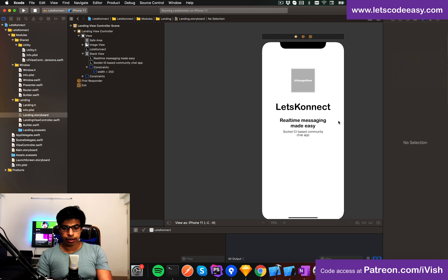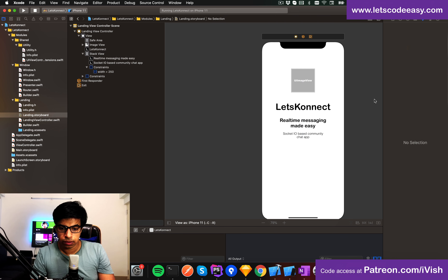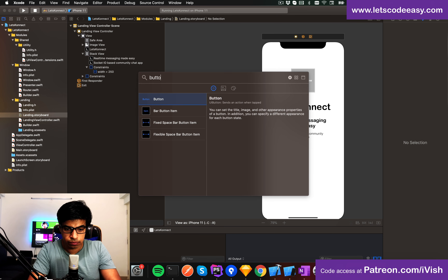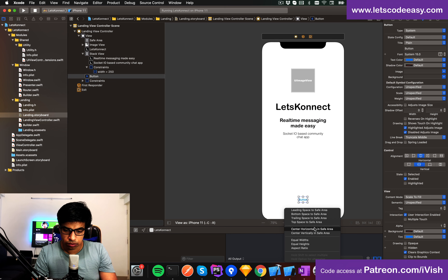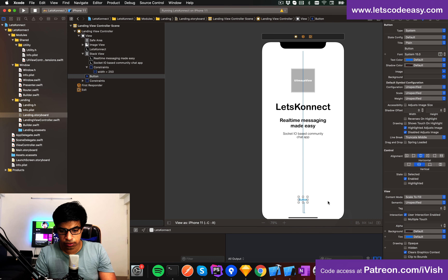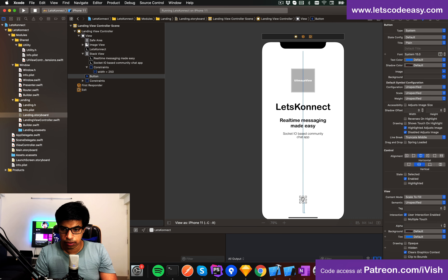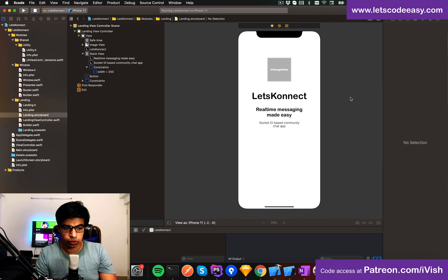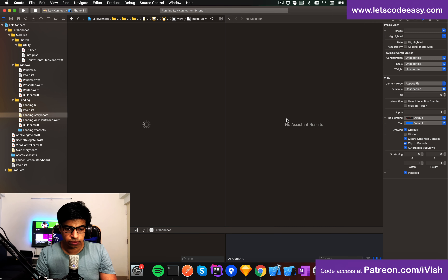That looks good: 'Let's Connect', 'Real time made easy'. Then I'll add one more button at the bottom — horizontally centered with a bottom spacing from the bottom. No text title on it — it's going to use the image asset. The view will look totally different once you actually run the application with proper theming.